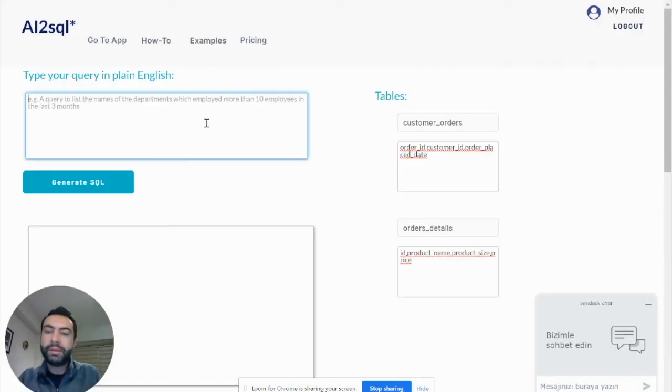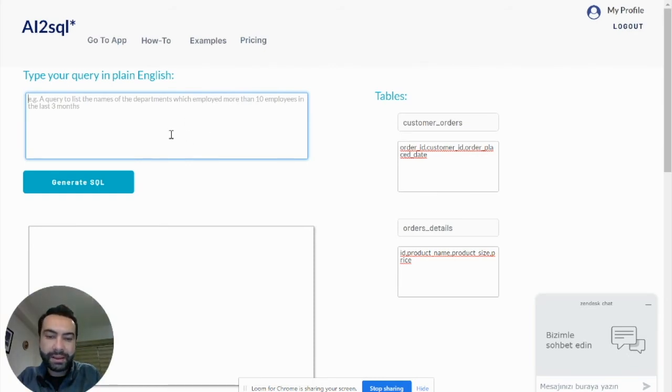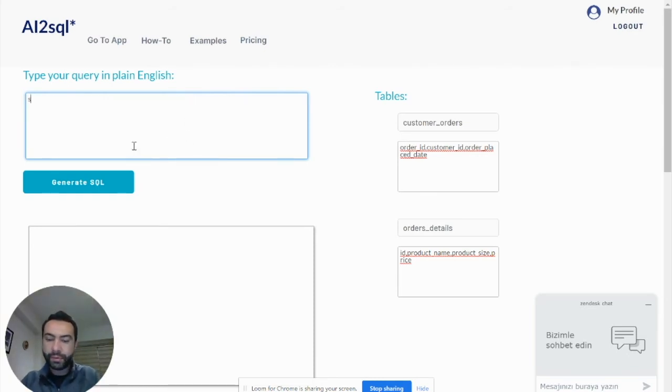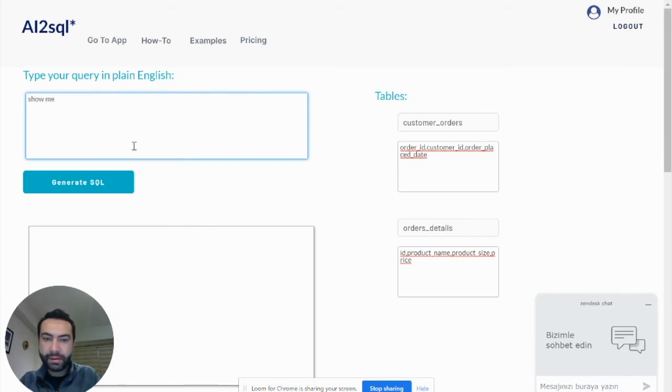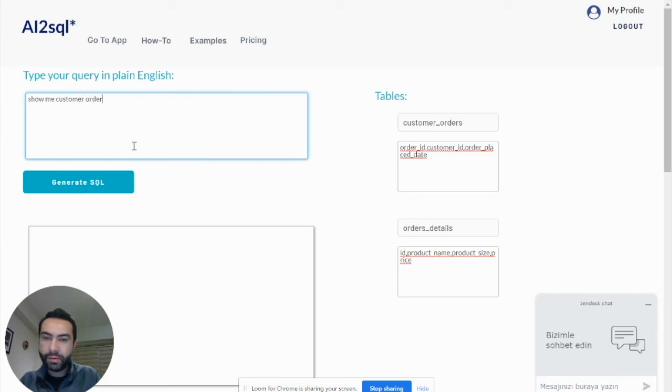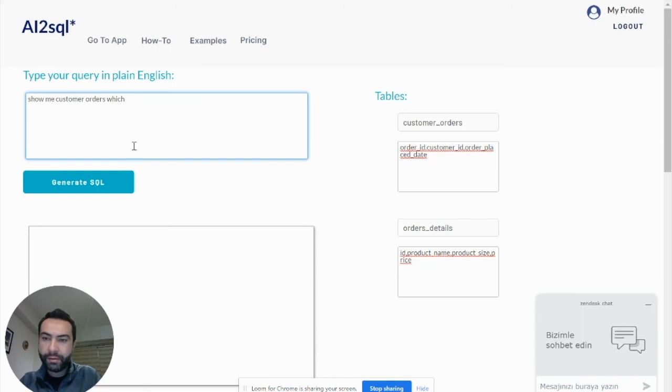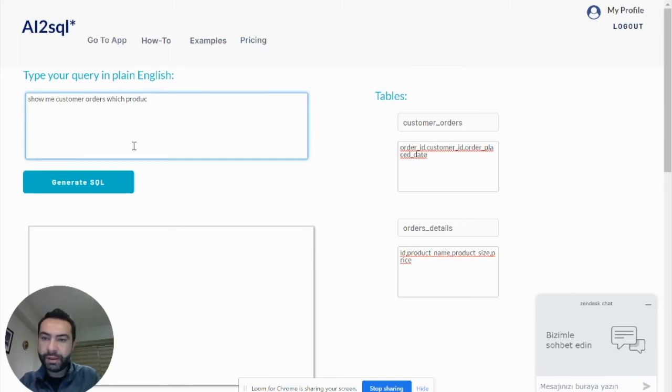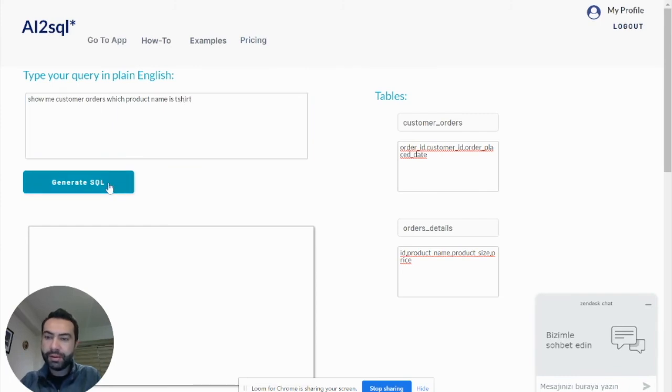So let's start. What I need, for example, show me customer orders which product name is T-shirt. Start.